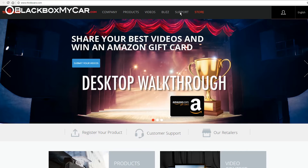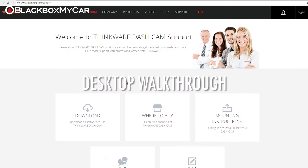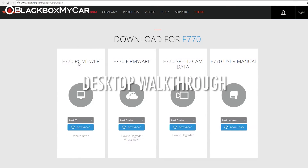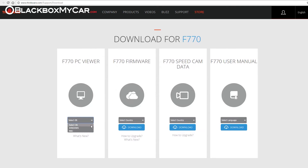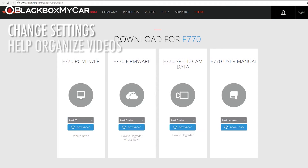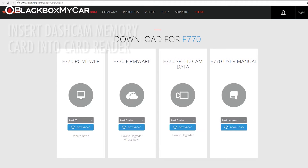Desktop walkthrough: the Thinkware PC Viewer is available on Mac and Windows platforms from Thinkware's website. This viewer will allow the user to change the settings and help to organize videos for playback.